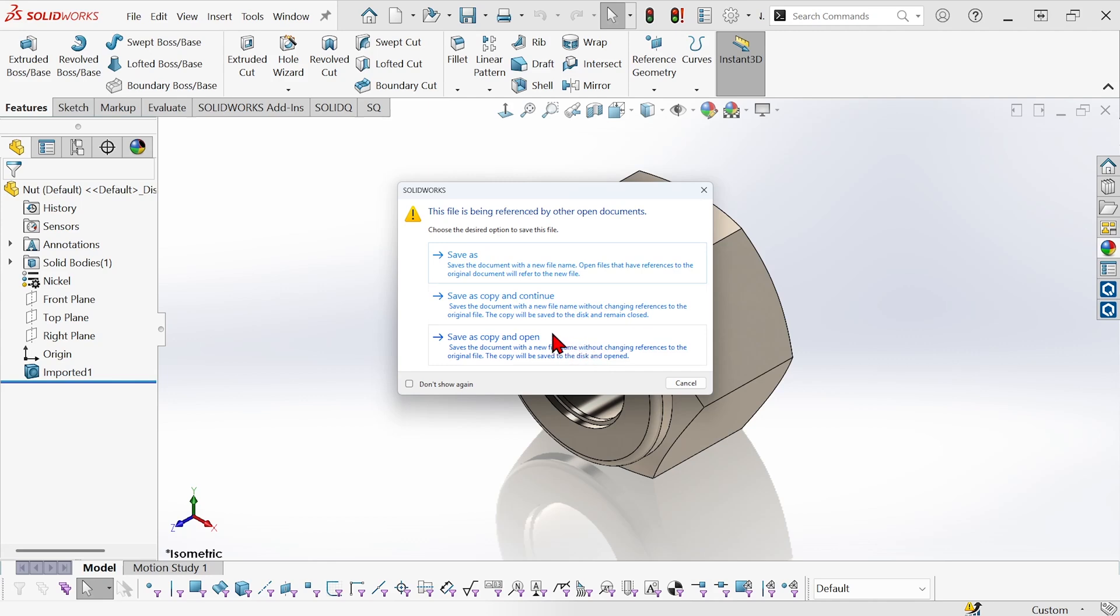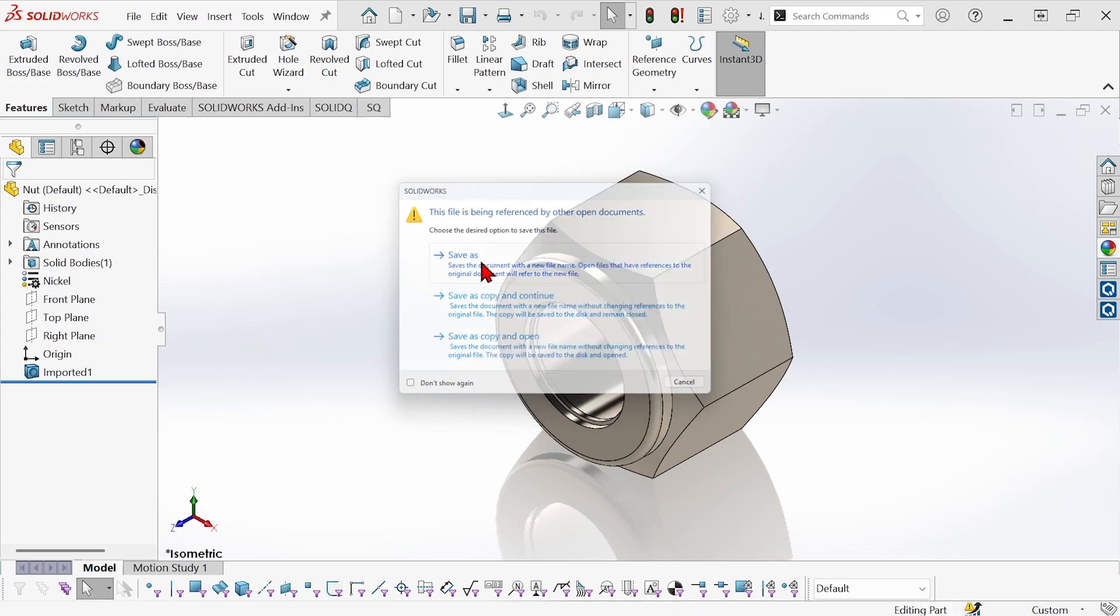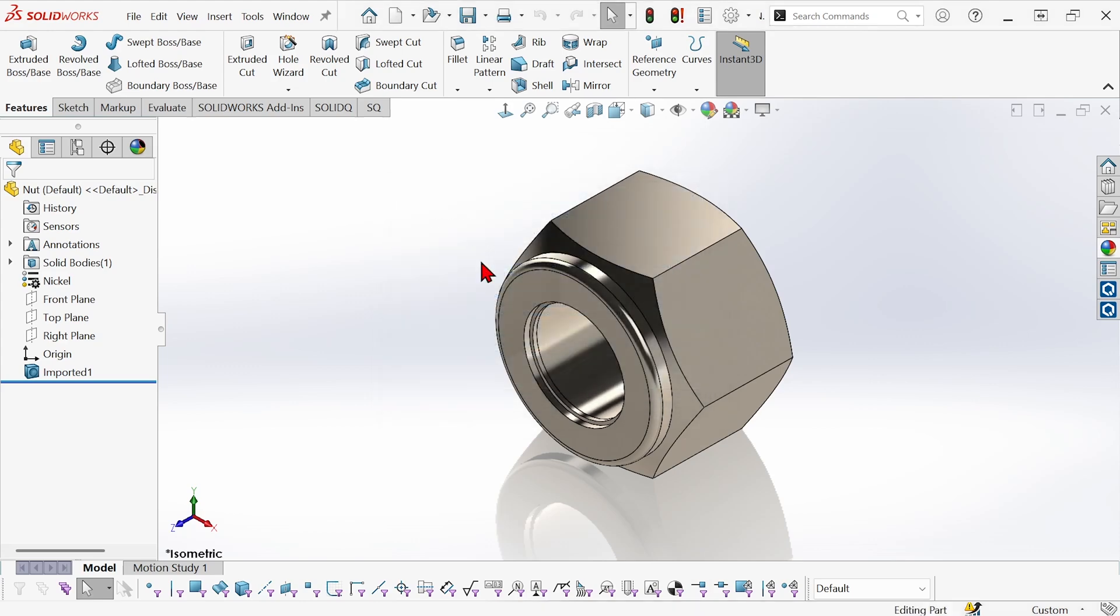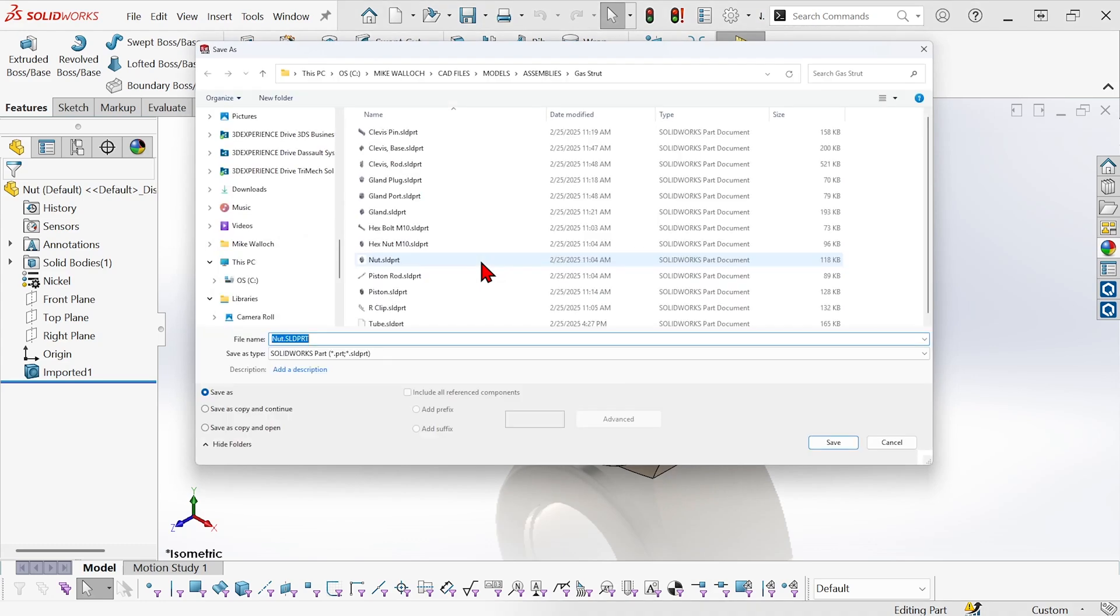If I do save as copy, the assembly references will not be changed. But if I do a save as, then the reference in the assembly that is still open will be updated. So I'm going to do a save as and now I can just rename this component something else.